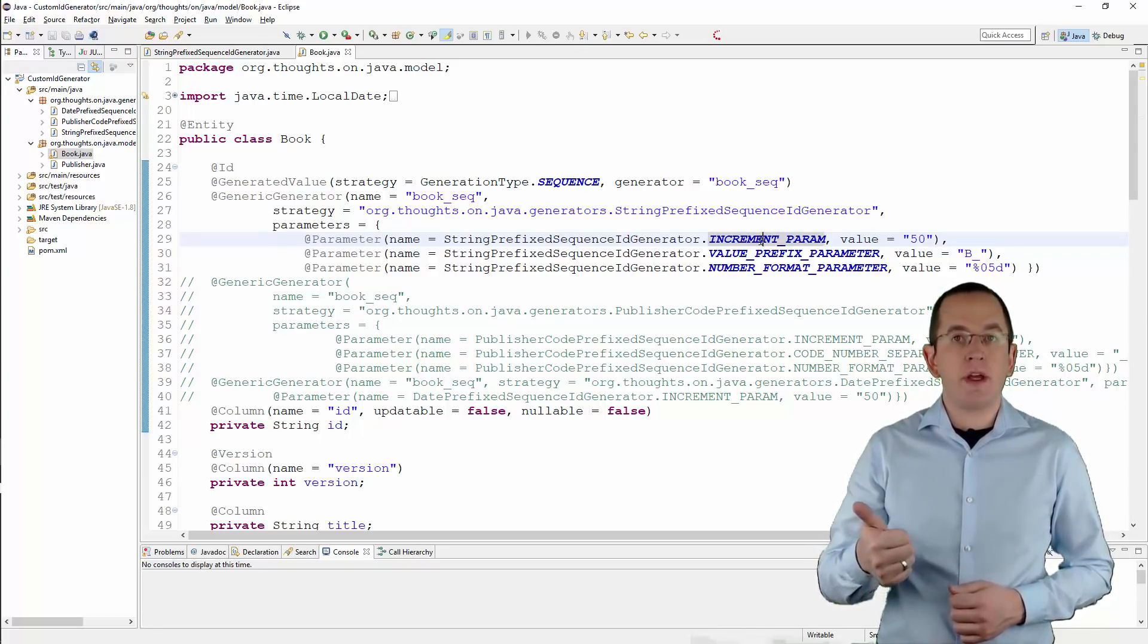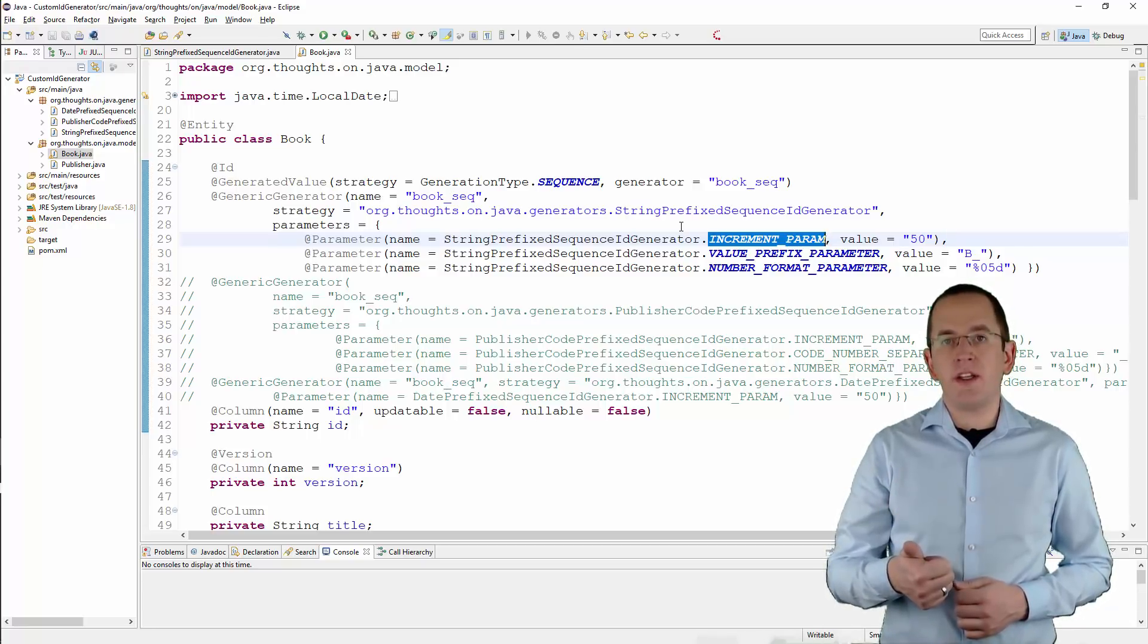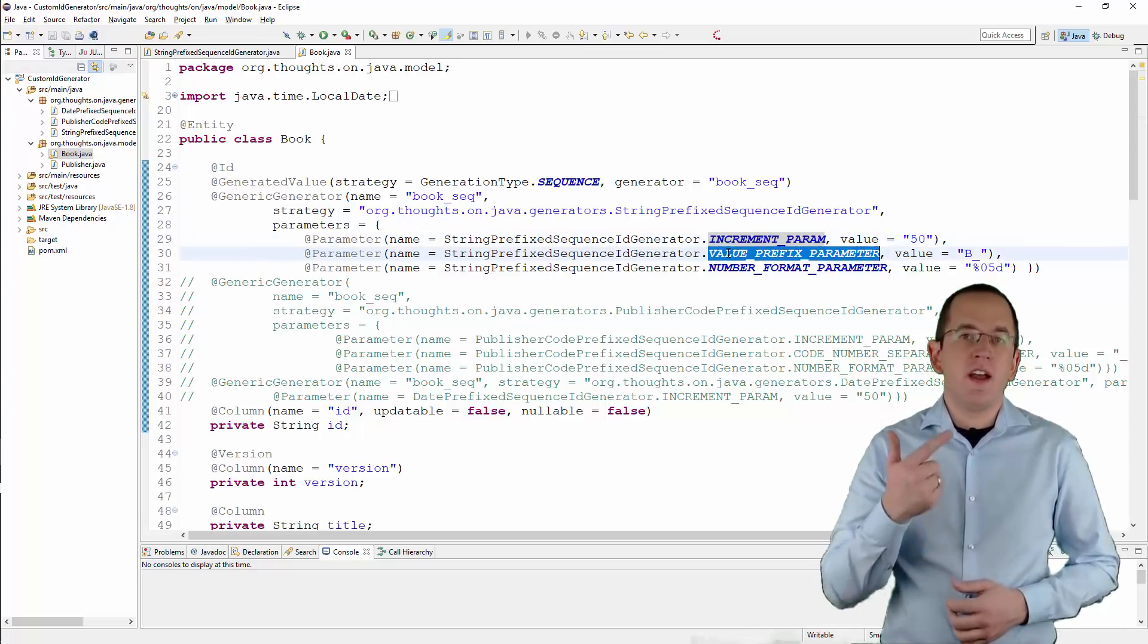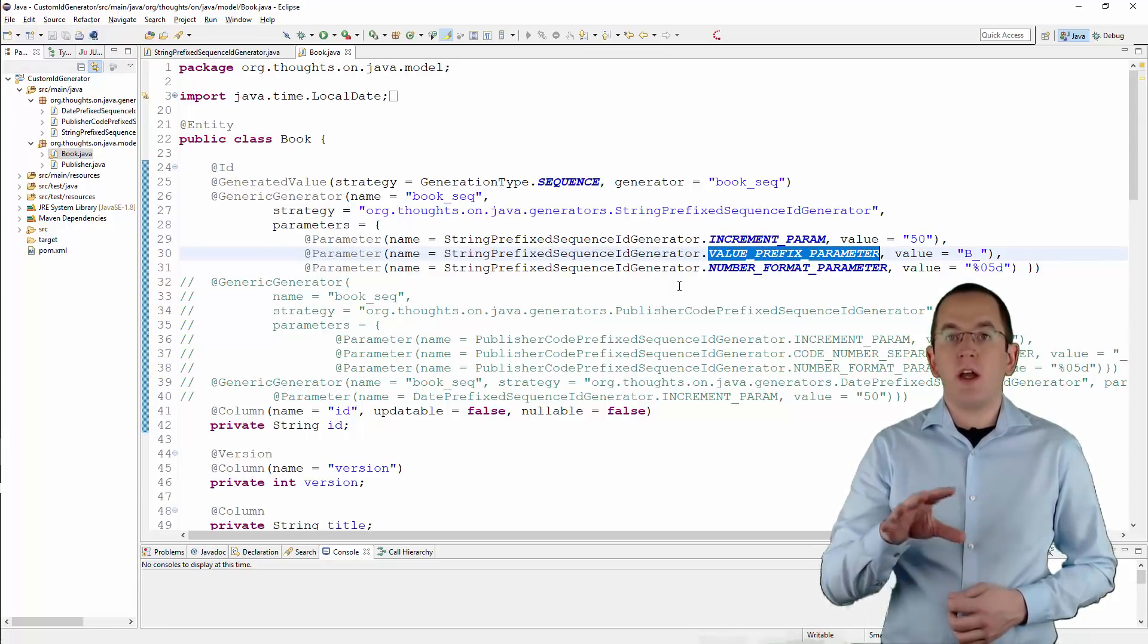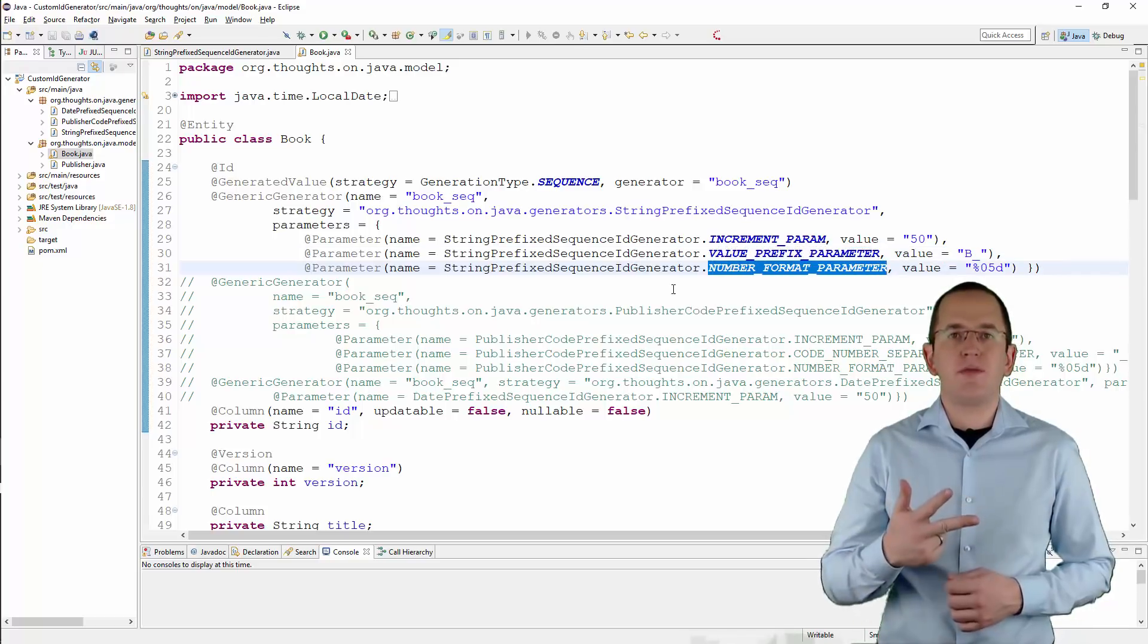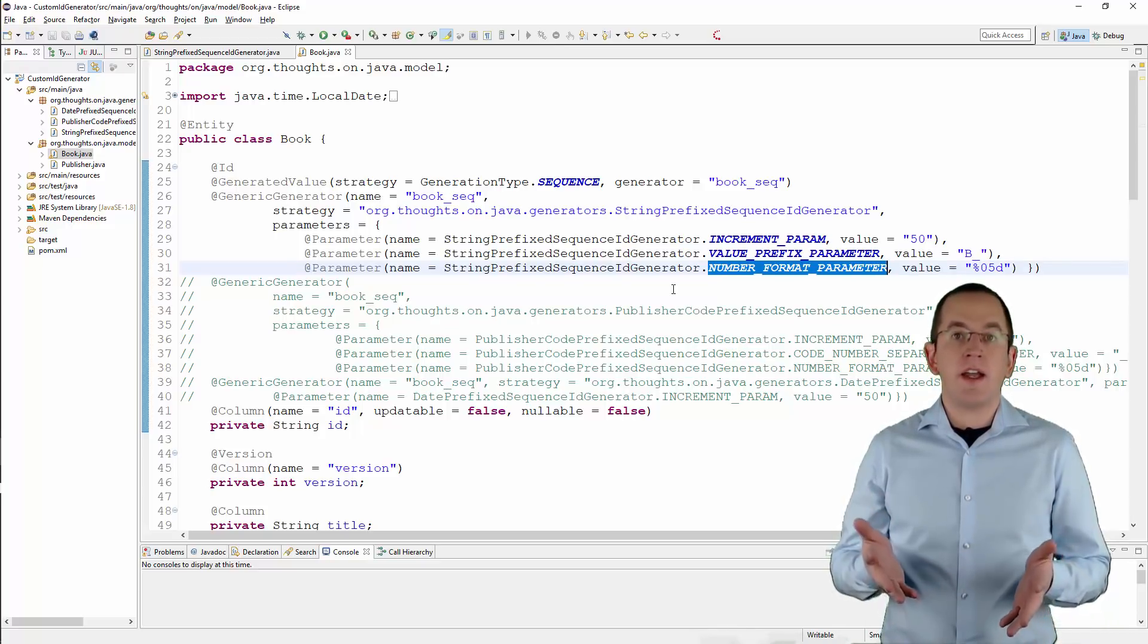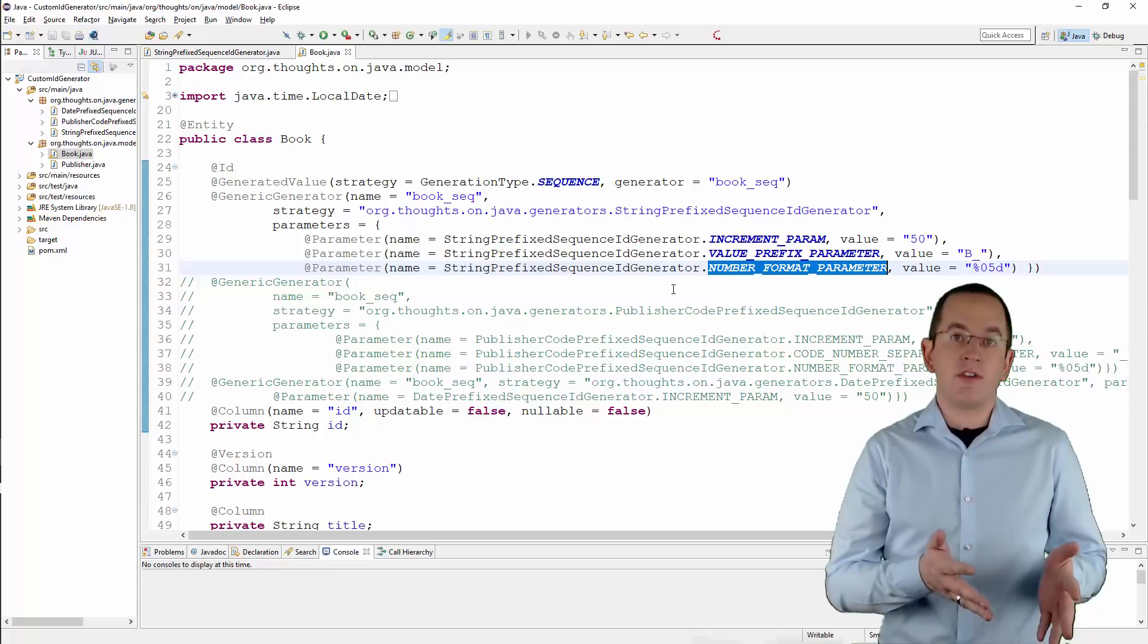Increment param activates Hibernate's high-low optimization. The sequence generator annotation sets this parameter by default and I highly recommend that you configure it for your custom generator. ValuePrefix parameter defines the prefix of your primary key value. This is one of the parameters handled in the configure method. NumberFormat parameter specifies the format string of the sequence value. In this example, I add padding zeros to ensure that value consists of five digits.